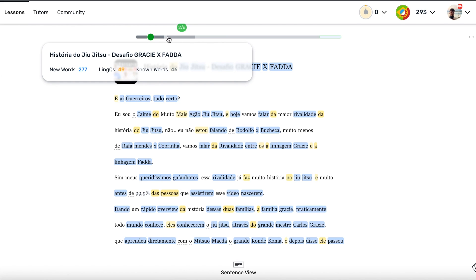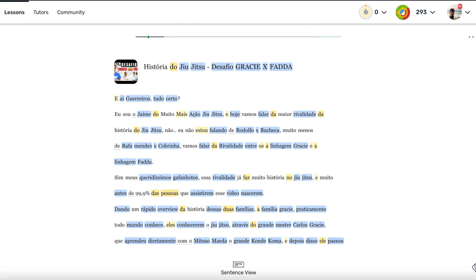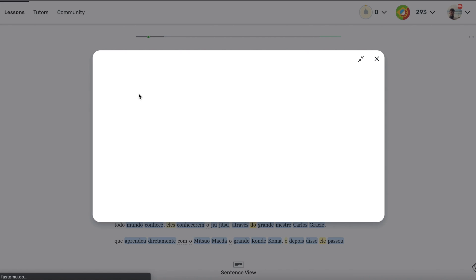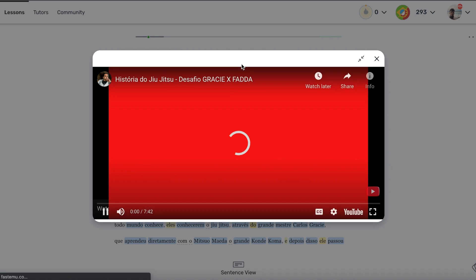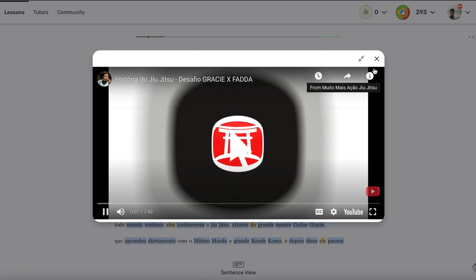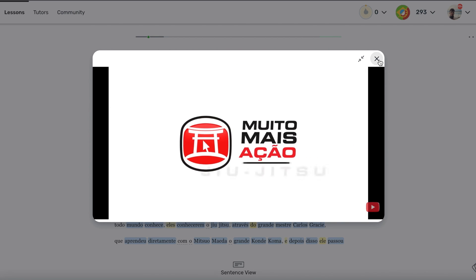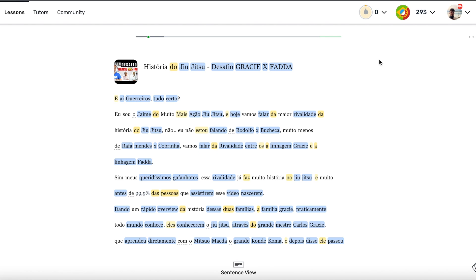This works not just for YouTube. It can also import Netflix subtitles, blog posts, Wikipedia pages — really any web page with text.